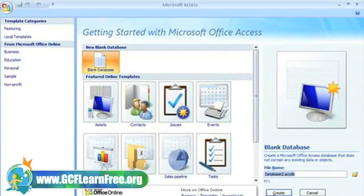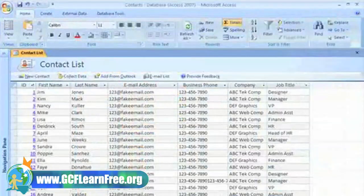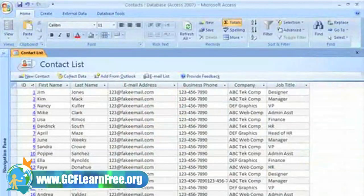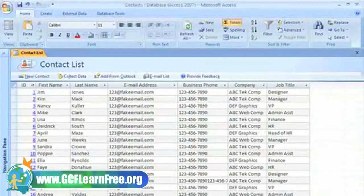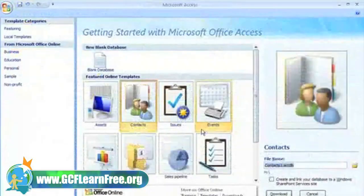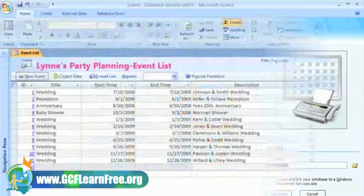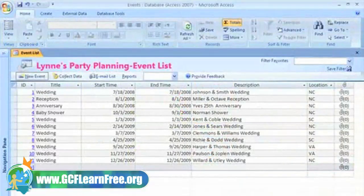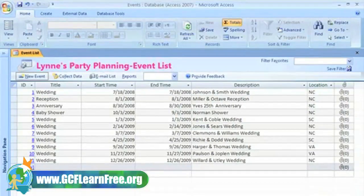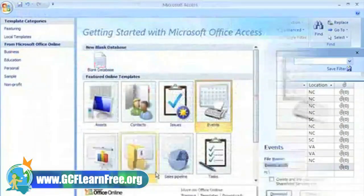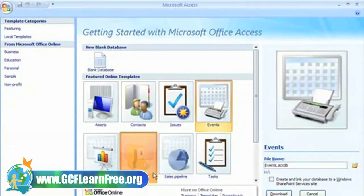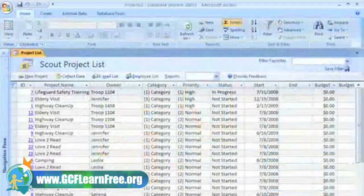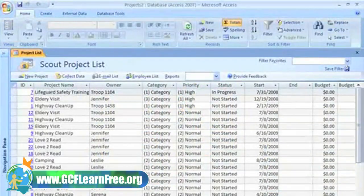The templates include a contact database, where you can organize your business contacts, an events database that helps you plan and track an event, and a projects database that helps you plan and implement a project.